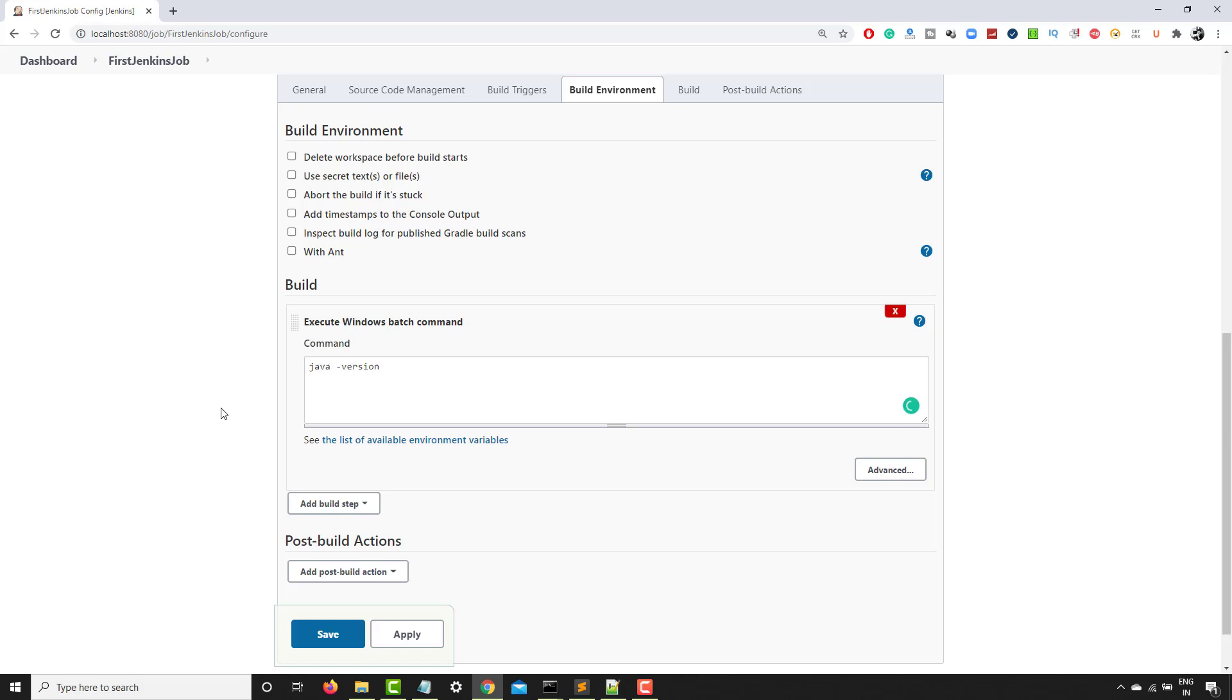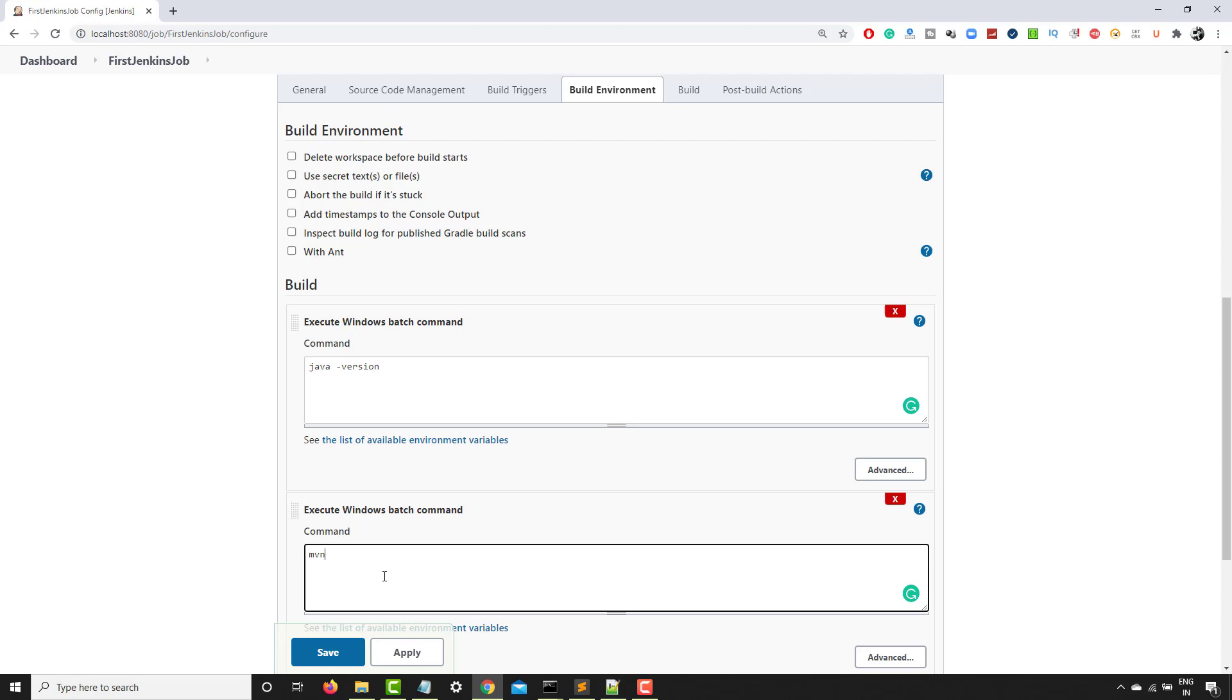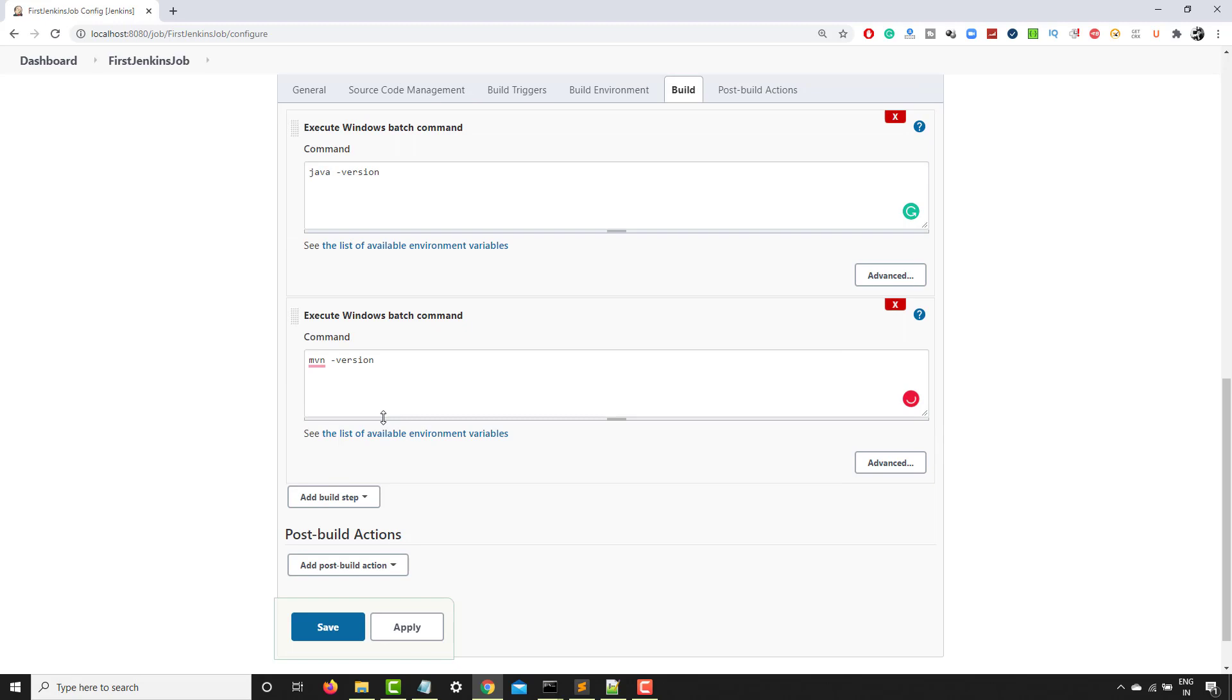Let me add another build step. This is another build step, which I will say mvn -version, which basically should give me the Maven version.